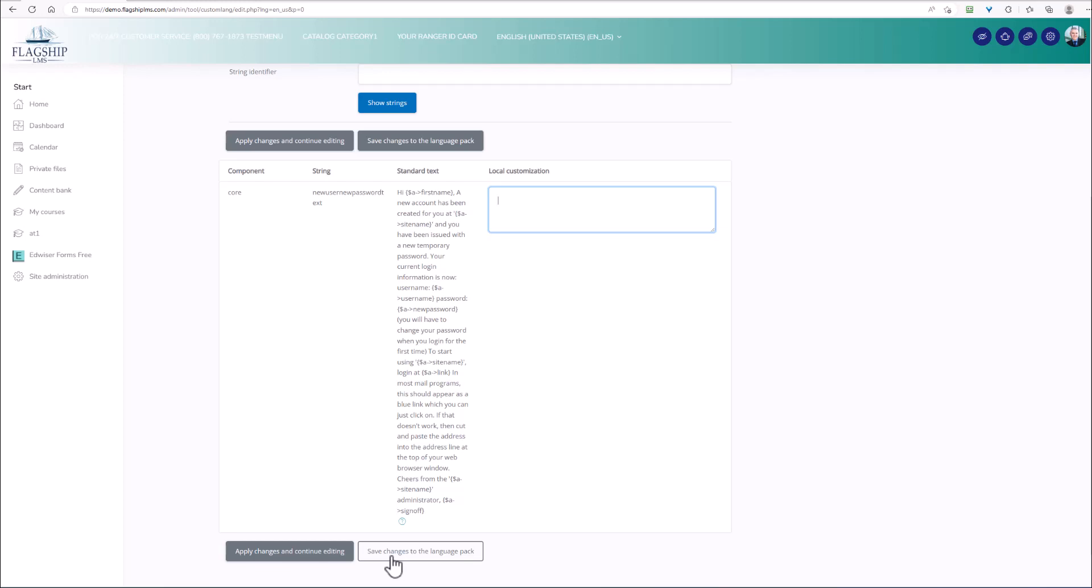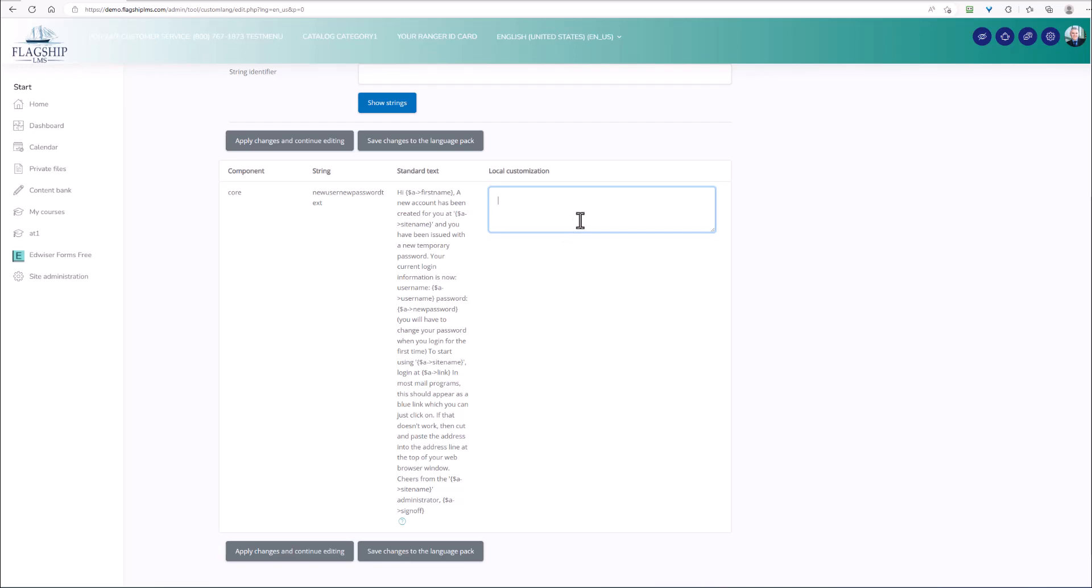So I hope that was useful for you. That will teach you how to locate the strings in your site, locate them in the language pack, and make any edits or additions or changes that you would like. Take care.